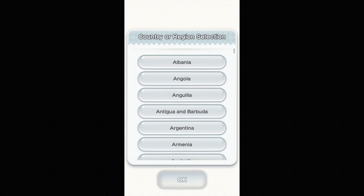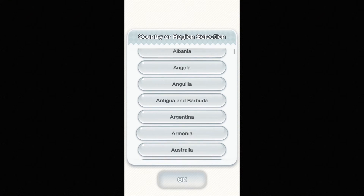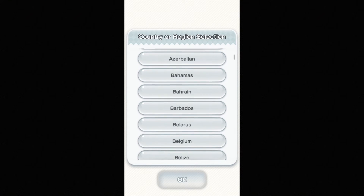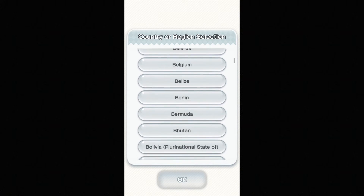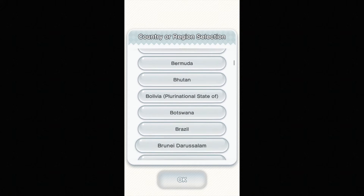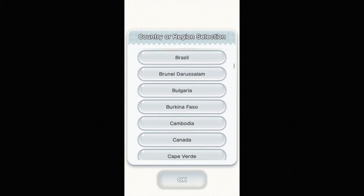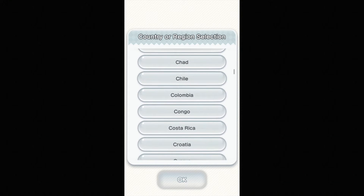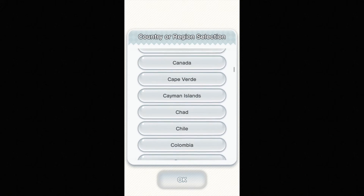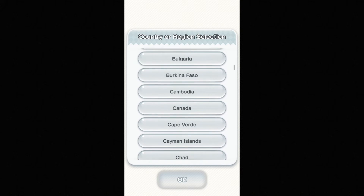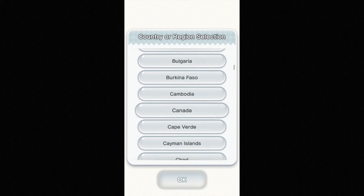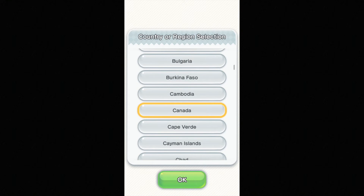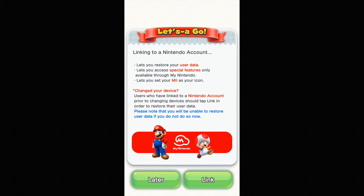So you just select which country or region you're from. It doesn't have to be exact, you guys can pick anything you guys want. So if you guys want to pick Chile or Canada or any one of those, just pick that and just select OK.